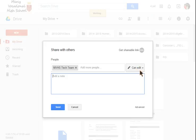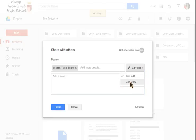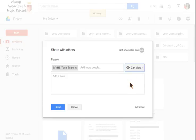So you want to be mindful when you're sharing. There's can edit and can view. In this case I'm going to click can view. I want the tech team to be able to see my materials but I want to have control of the editing process.